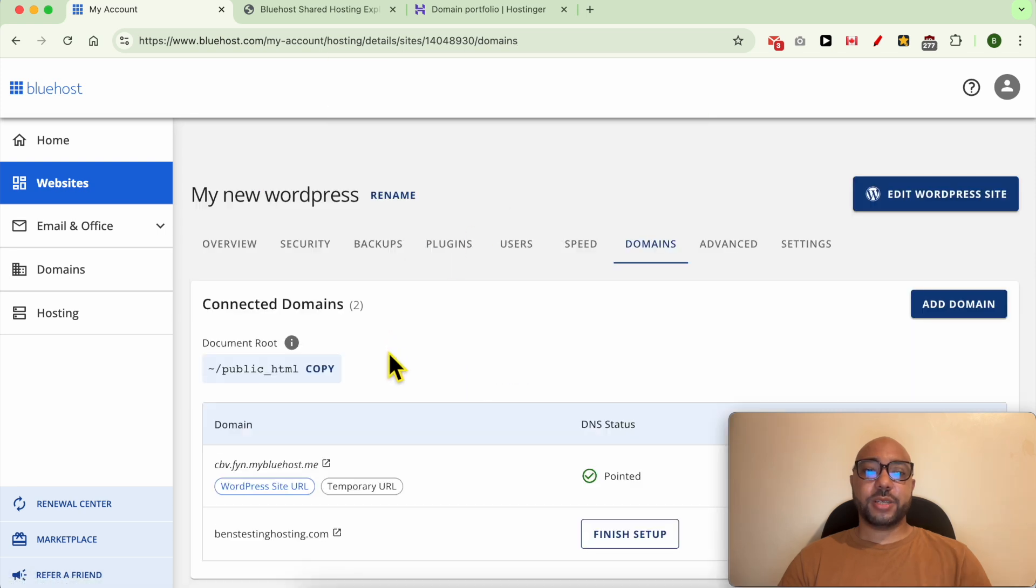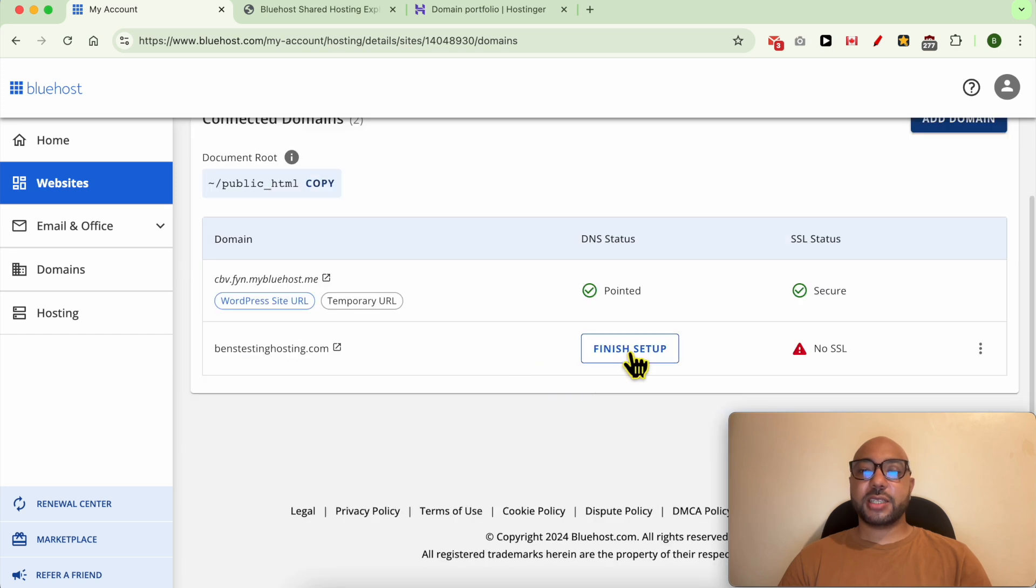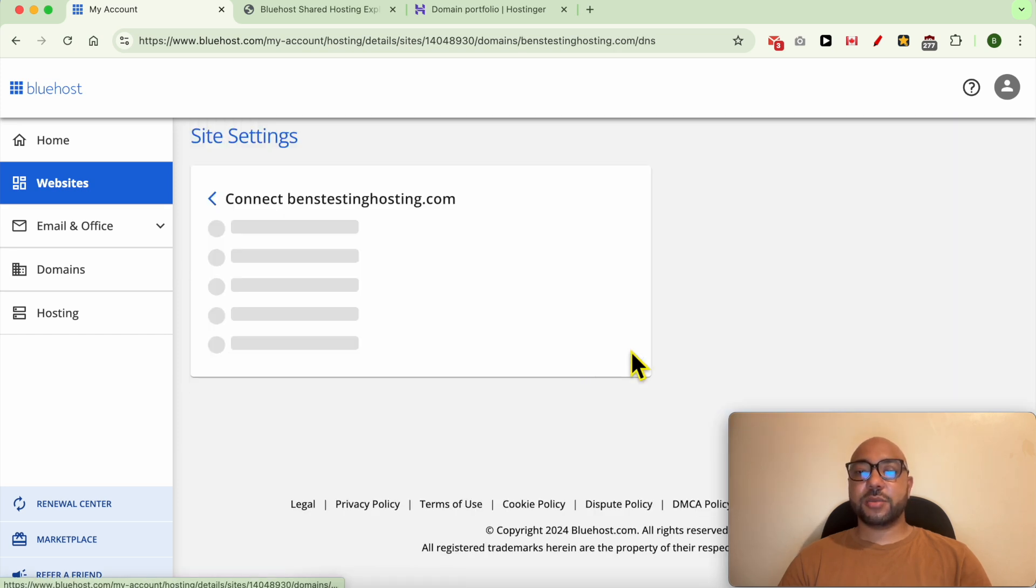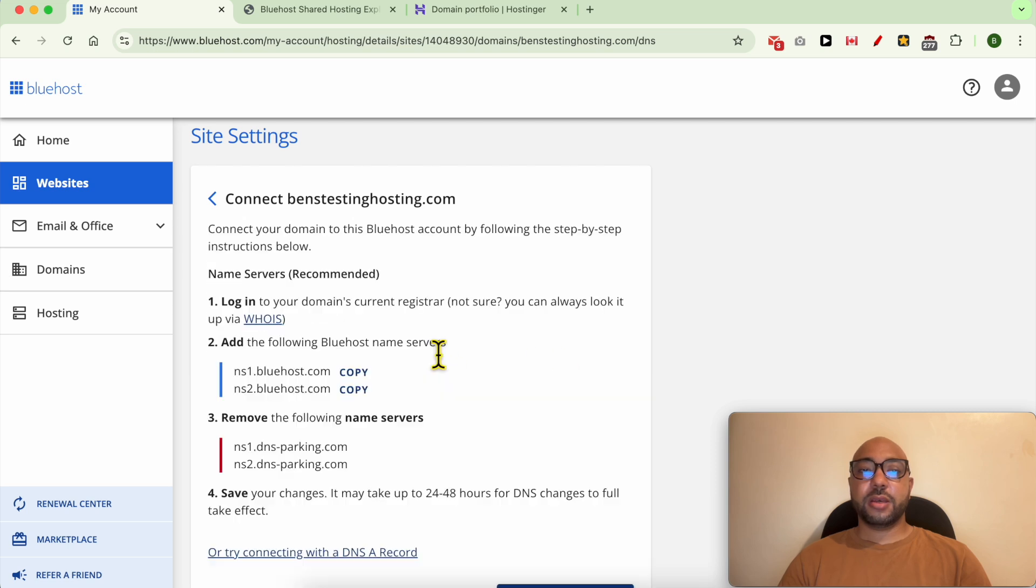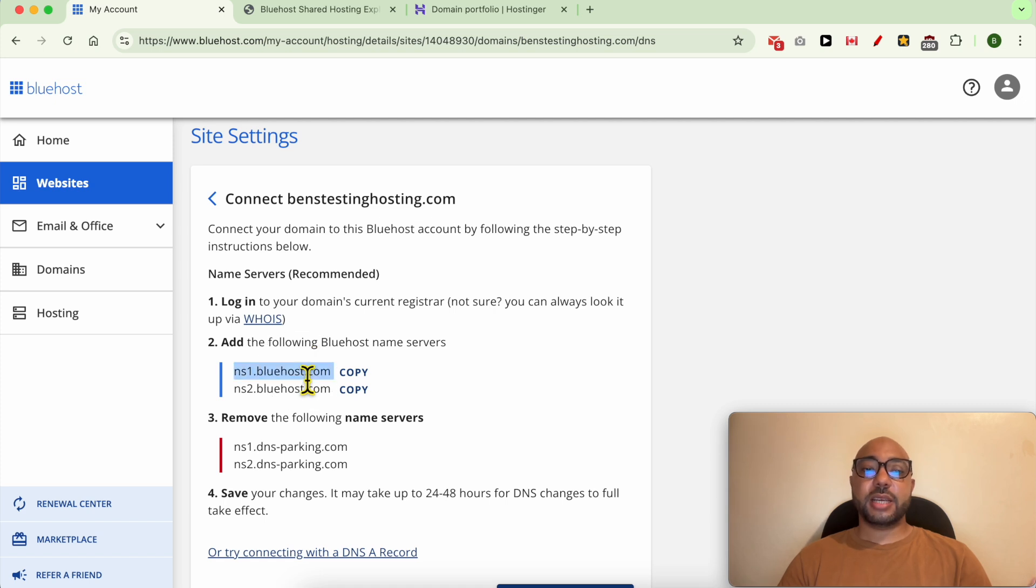Now your domain name is changed for this website, but there is a last step, which is click on this finish setup button in order to give Hostinger or your domain provider the nameservers of Bluehost, in order to know which hosting provider you're trying to use for your domain.